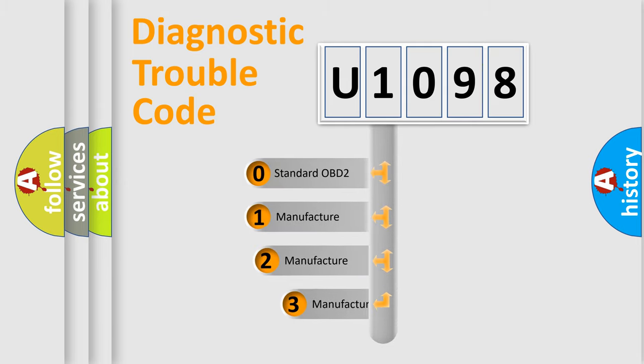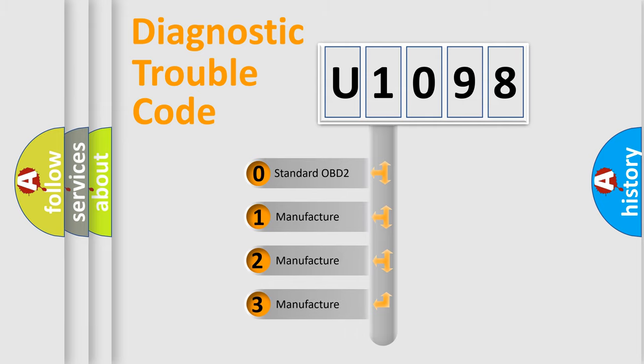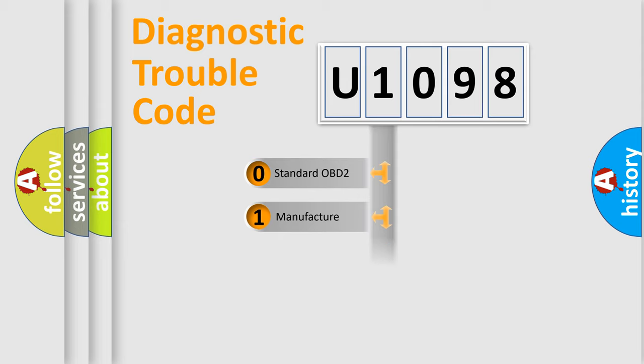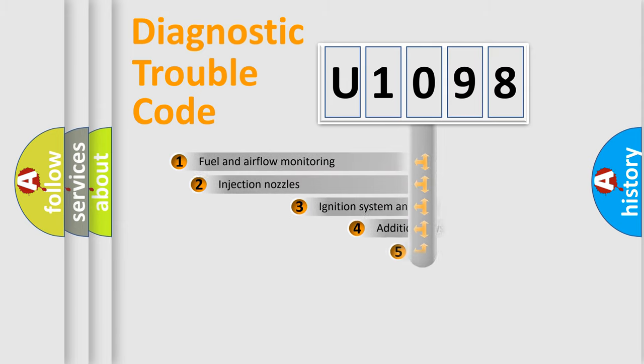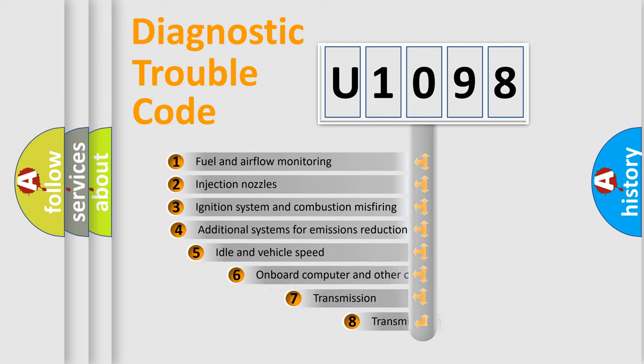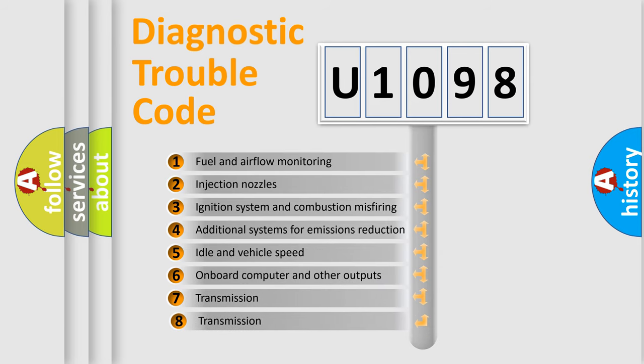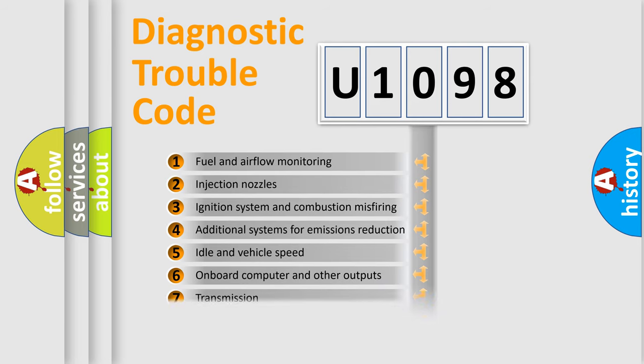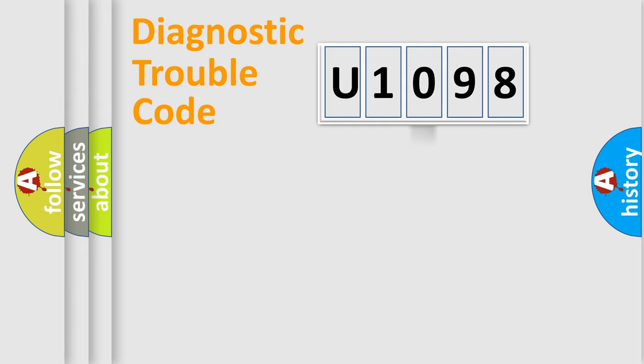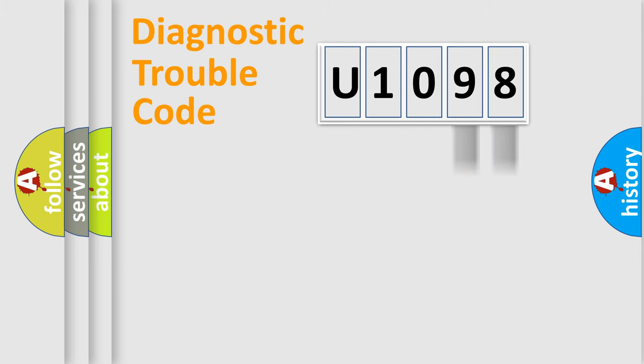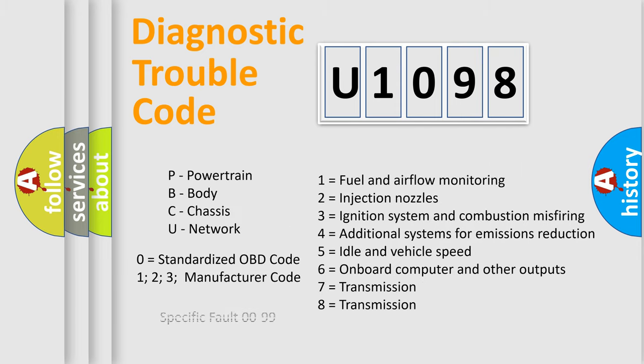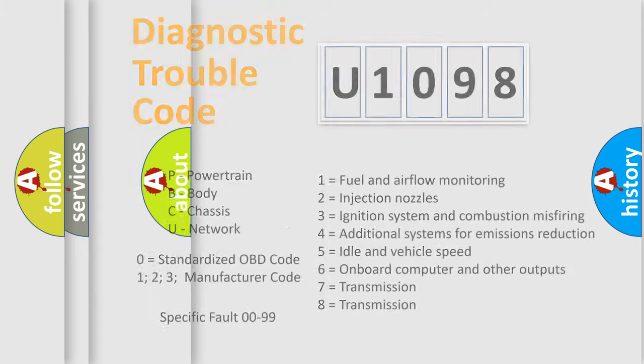If the second character is expressed as zero, it is a standardized error. In the case of numbers 1, 2, or 3, it is a more specific expression of the car-specific error. The third character specifies a subset of errors. The distribution shown is valid only for the standardized DTC code. Only the last two characters define the specific fault of the group. Let's not forget that such a division is valid only if the other character code is expressed by the number zero.